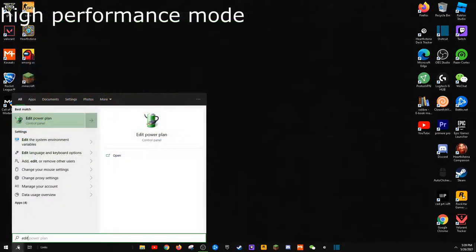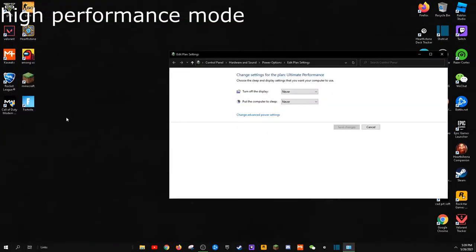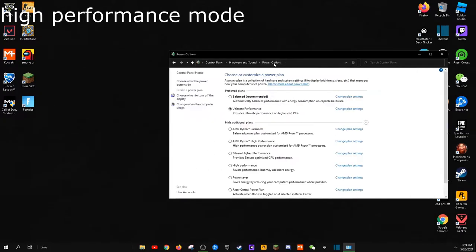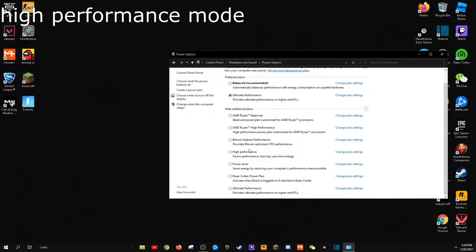Tip number three is setting high performance mode. To do this, go to Windows search and type edit power plan. Click on power options on the top. Now, select high performance mode.